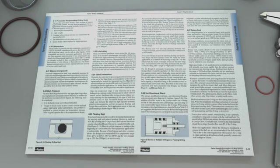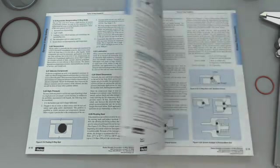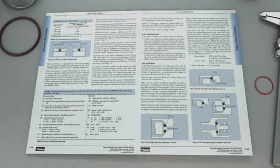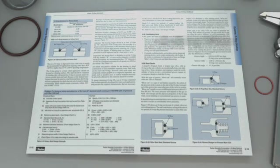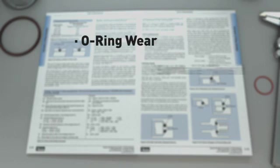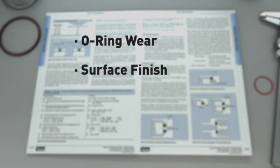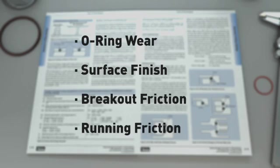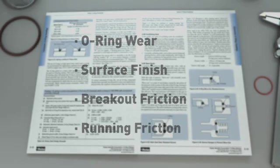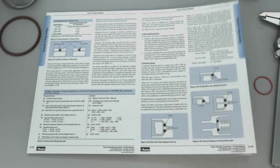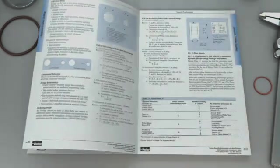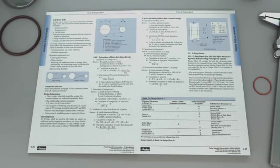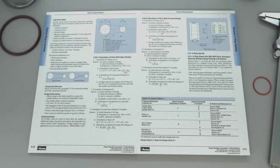Chapter 5 discusses many details that are specific to dynamic sealing. These topics include O-Ring wear, surface finish, breakout friction, running friction, as well as improvement suggestions for each of these challenges. Another topic in Chapter 5 is how to use an O-Ring as a drive belt.